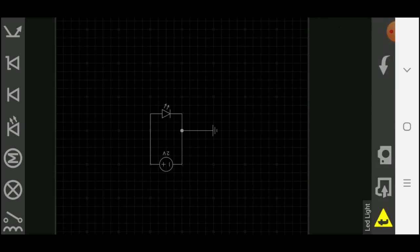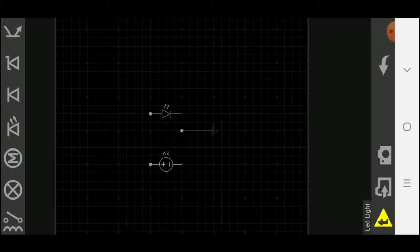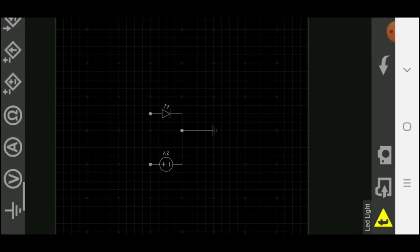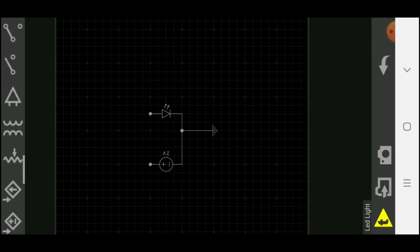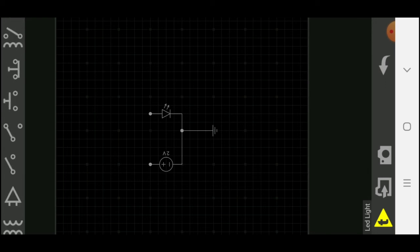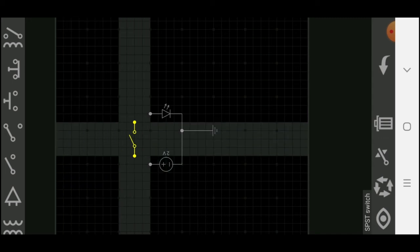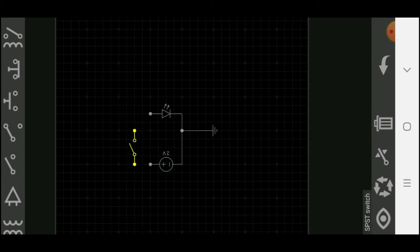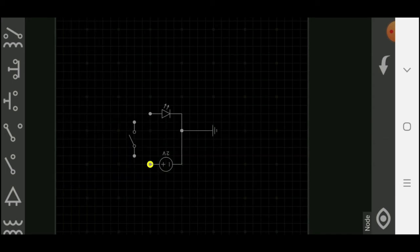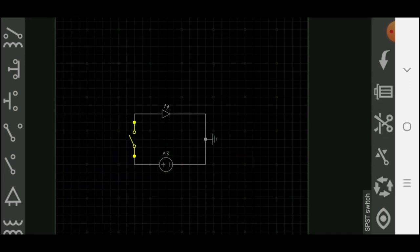Now click on any connection. From bottom select cut option. Enter one switch from components. Connect between voltage source and LED. Select on switch. From bottom you can decide preposition, open or close.